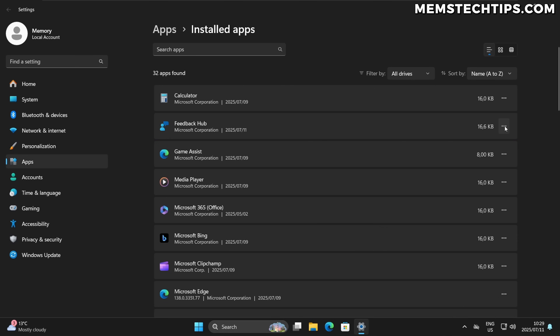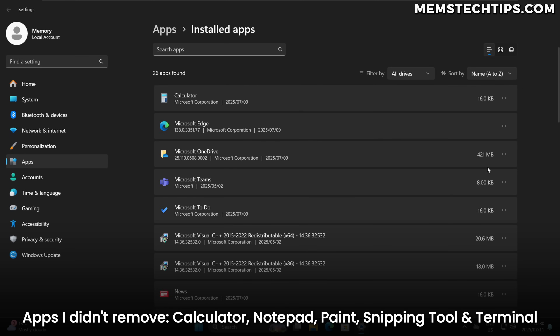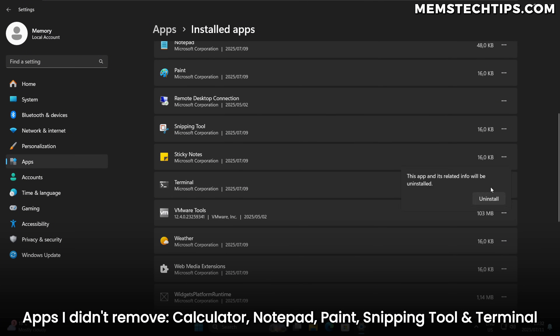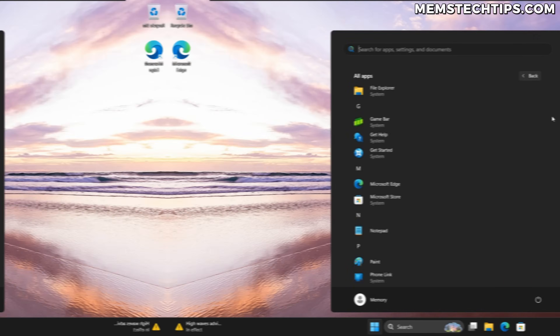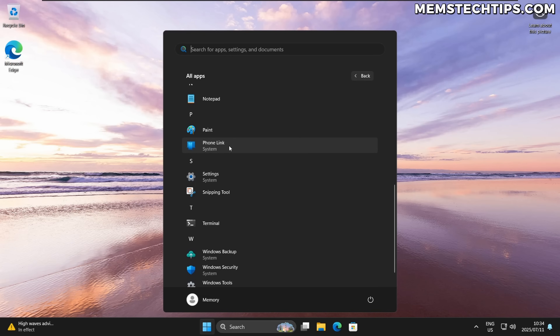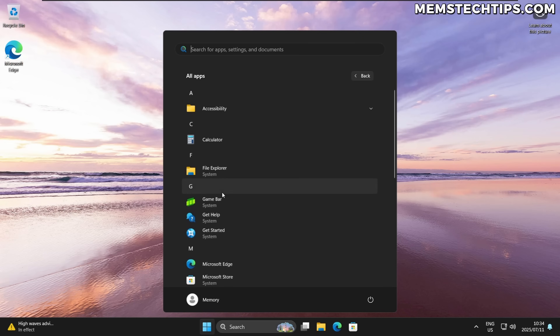I'm going to speed through this part since it's basic, but you'll see that when I'm done there are still some apps left on the computer that aren't found in this list — that's where the real bloatware removal comes in. We've still got Game Bar, Get Help, Get Started, Microsoft Store, and Phone Link, and you can see they're all labeled as system apps. But these apps can still be uninstalled — with the exception of Windows Backup, Windows Security, and Windows Tools.